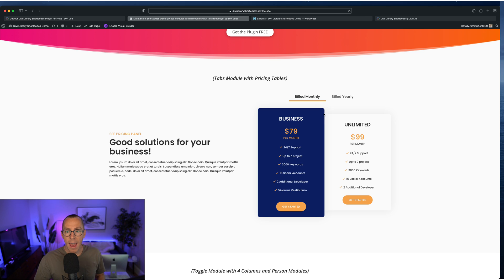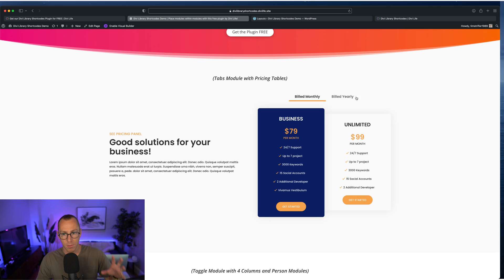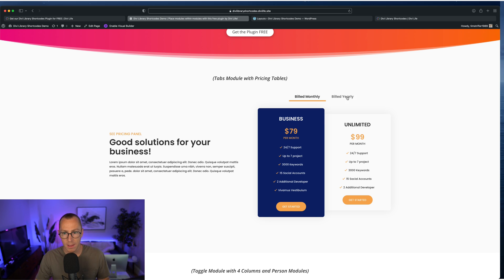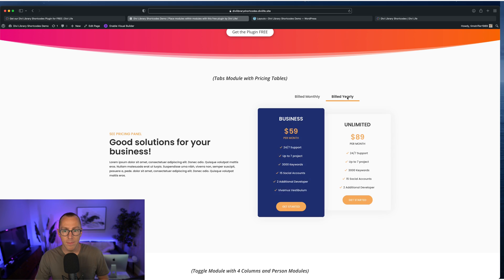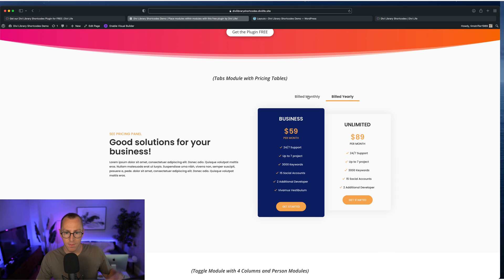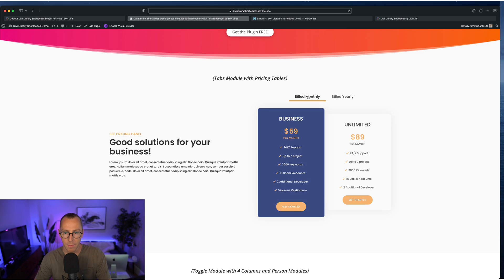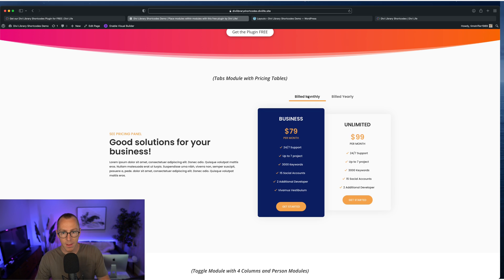So this right here is a pricing table section, but you'll notice we have a pricing toggle, build monthly, build yearly. And when you click it, it changes and shows the different price if the hypothetical user were to pay monthly or yearly. Obviously this is just an example.